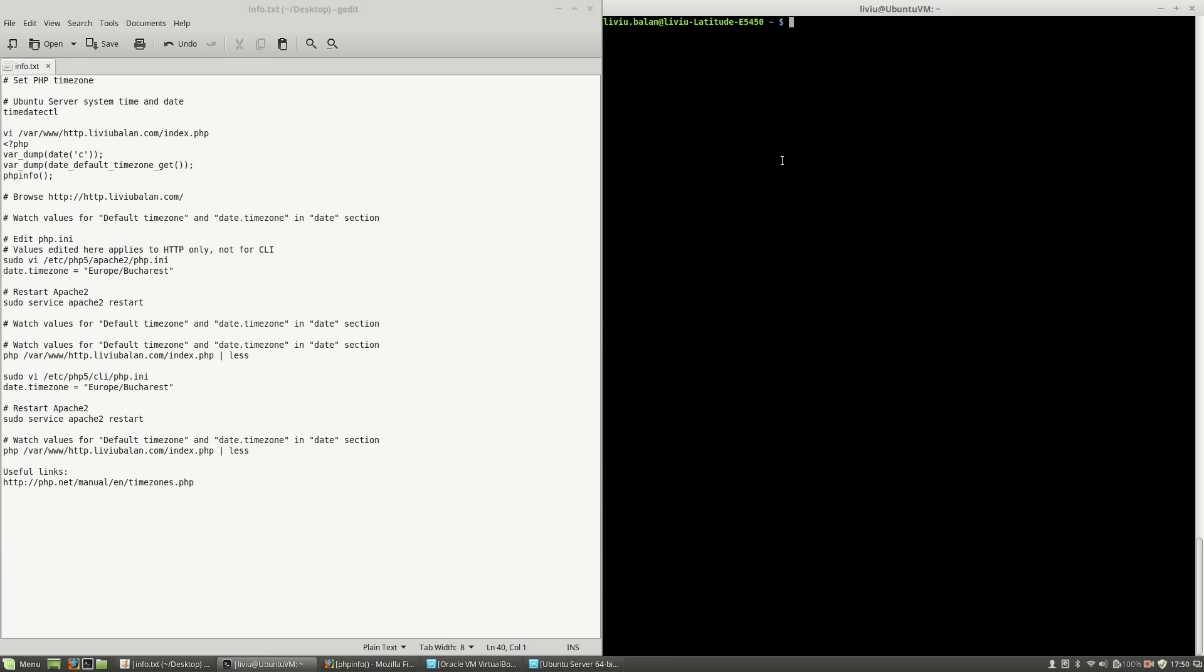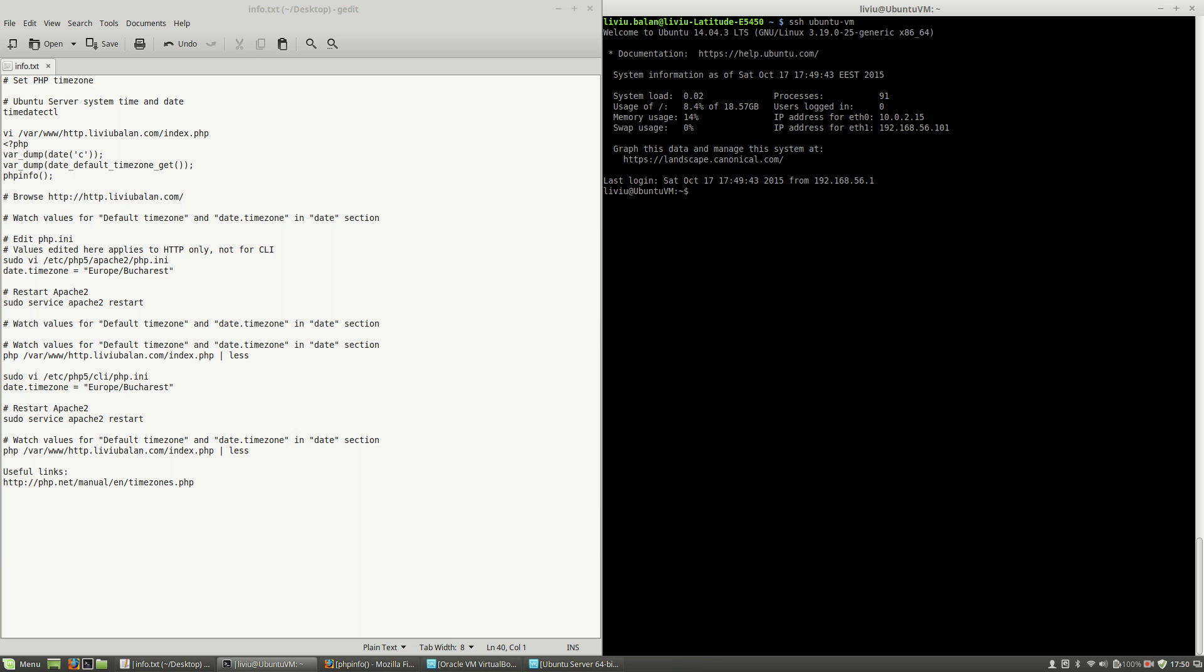First I will connect using SSH to my virtual machine using ssh ubuntu vm. Now I will show you the content which is provided by default for a virtual host of mine.